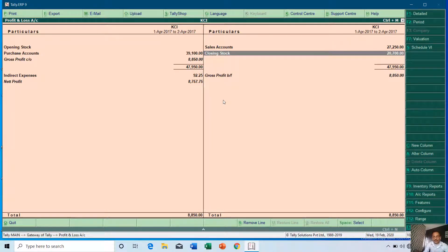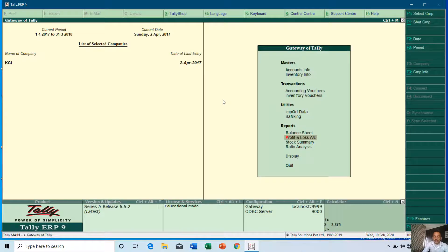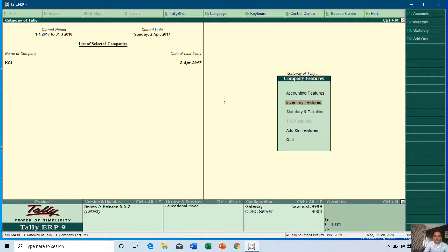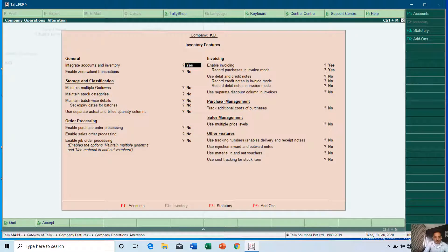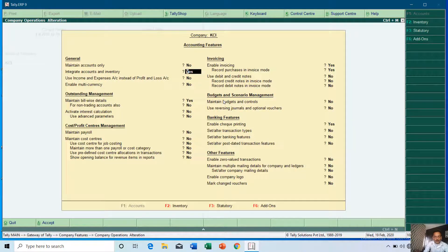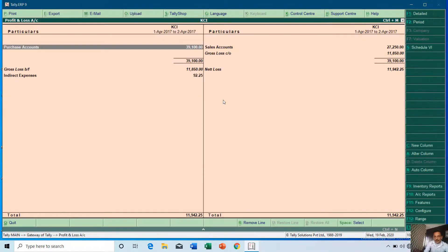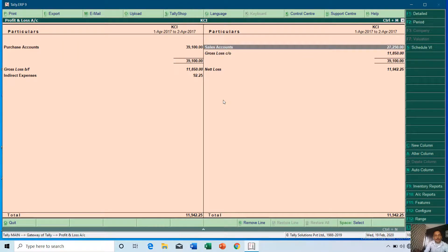Press F11 at the Gateway of Tally for features, then go to Accounting Features or Inventory Features — in both sections you can find the option 'Integrate Accounts and Inventory.' If I set this option to No and press Ctrl+A to save, then go to Profit and Loss, you will no longer see the closing stock value. That is what this option controls — whether you want inventory values integrated into your accounting values, which is why it was automatically fetching the closing stock.